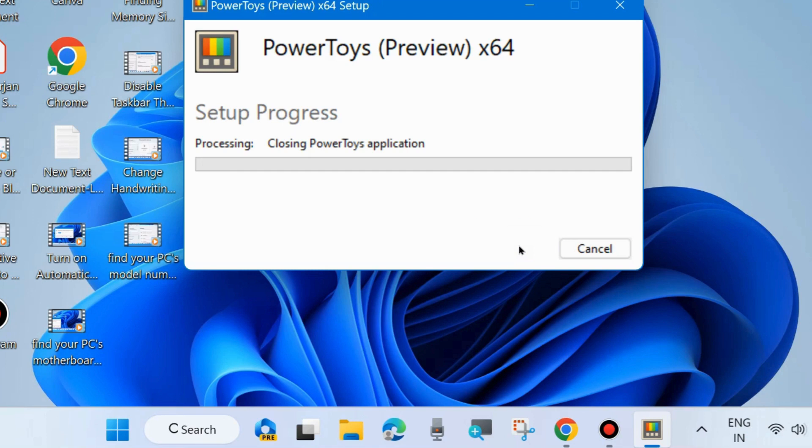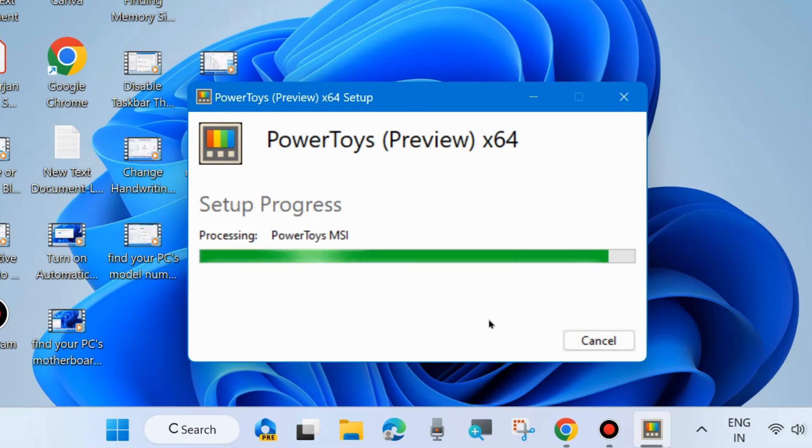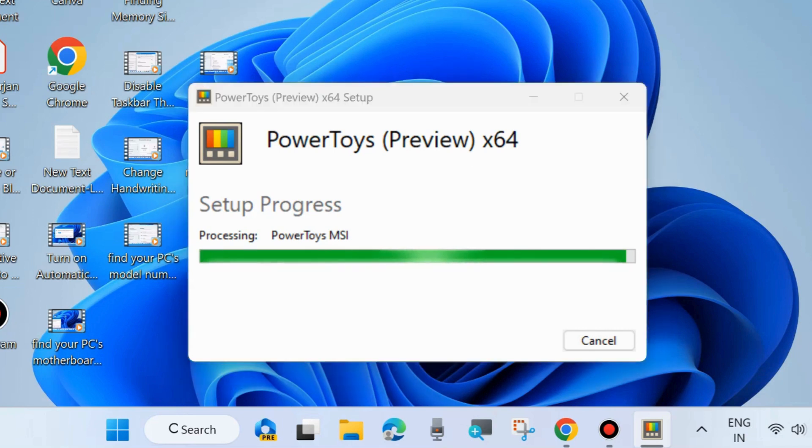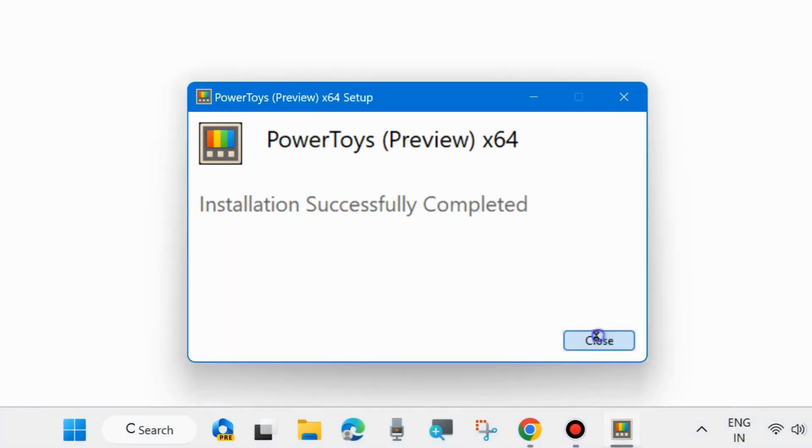Click on Next. Setup progress and PowerToys installation is under progress in your system. Wait and follow on-screen instructions to complete the process. Installation successfully completed message you will receive. Close the window.